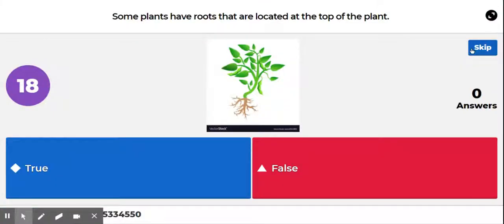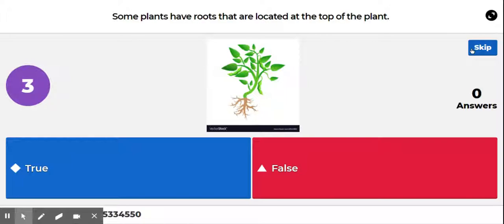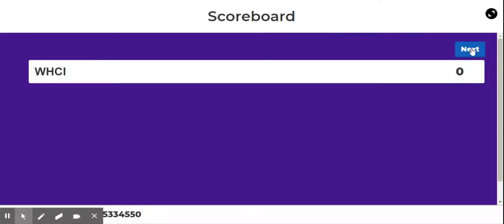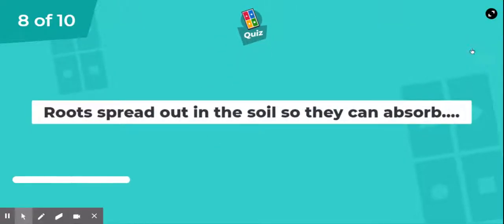Question number seven: some plants have roots that are located at the top of the plant — true or false? False. Roots are always located at the bottom of the plant, in the ground, in the soil.